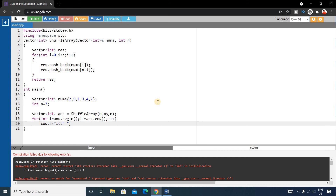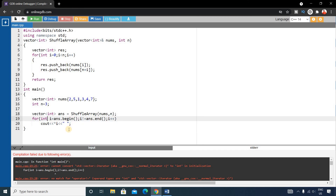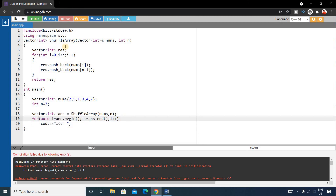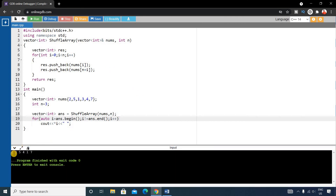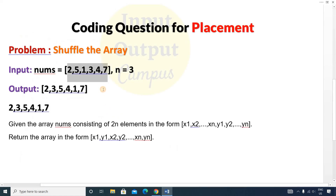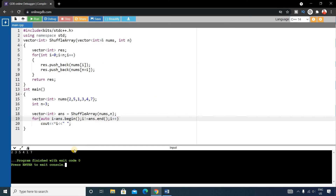There was an error on line 19 — fix it by using auto. Run it again and the output is 2 3 5 4 1 7, which matches the expected output perfectly.